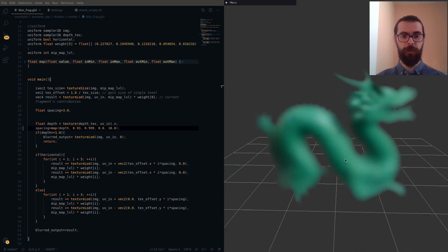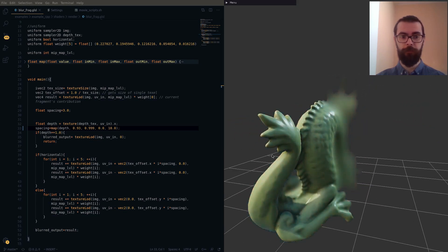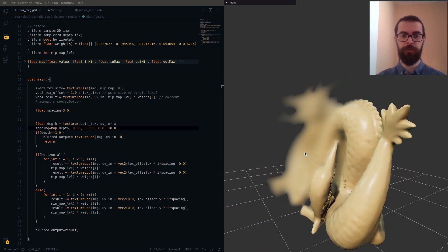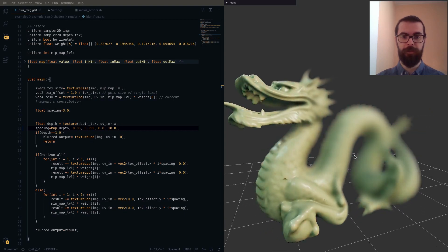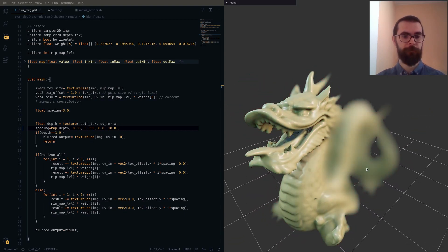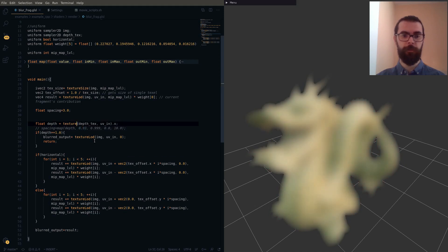We can also make the blur dependent on the depth of the scene. This will create an effect similar to depth of field and can serve as a basis for more complex shaders. Finally, the strength of the blur is lowered and then disabled entirely.